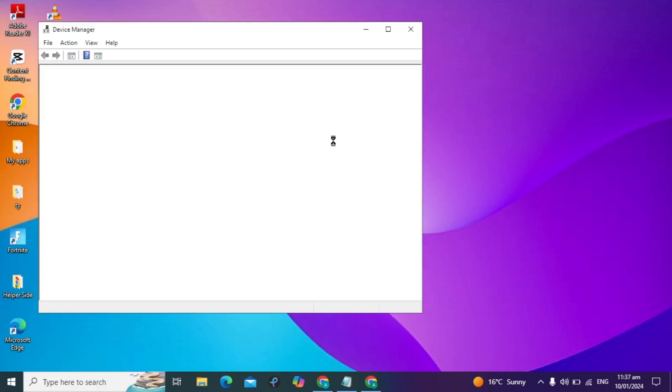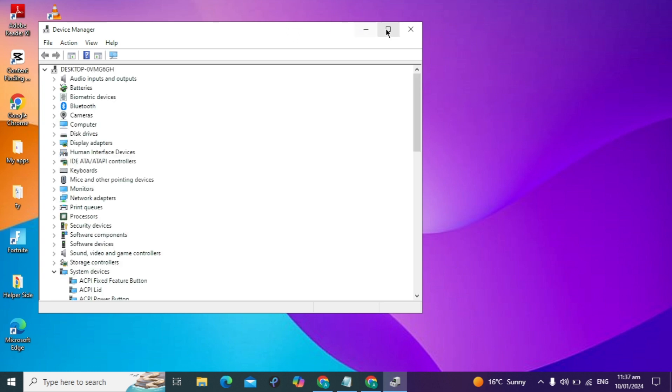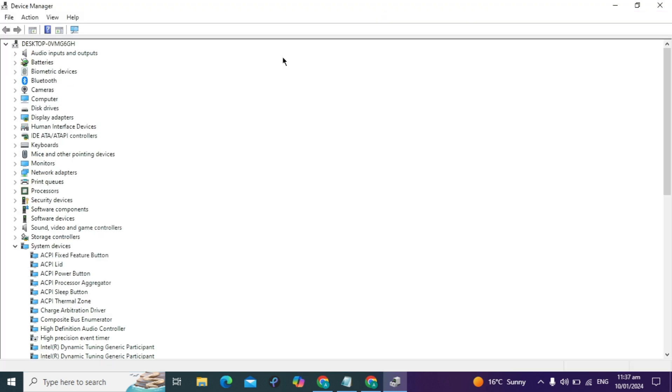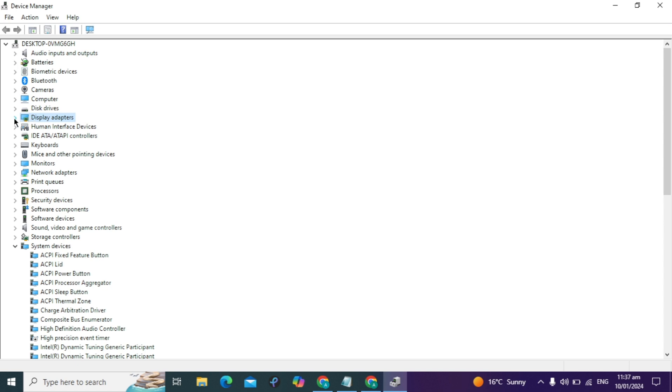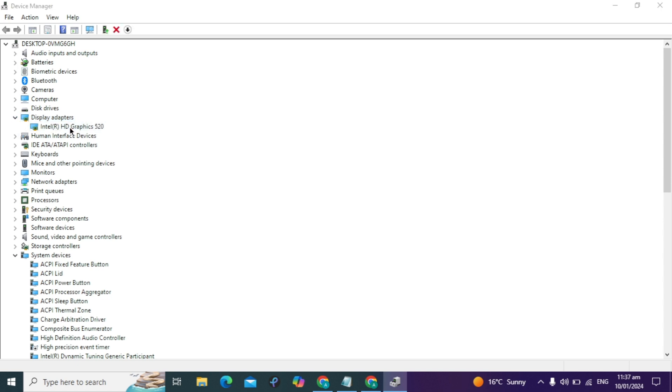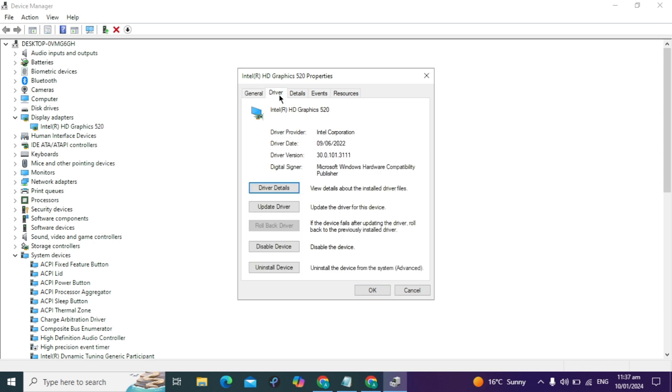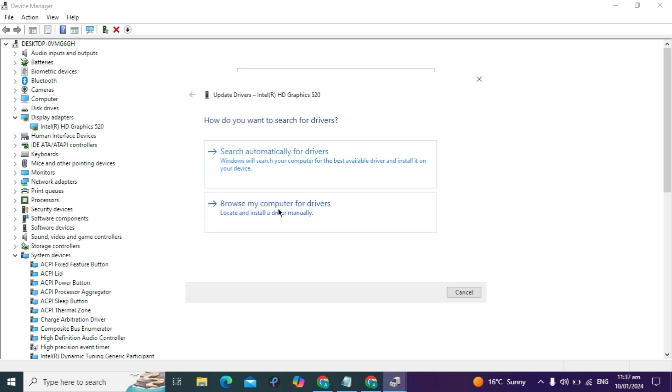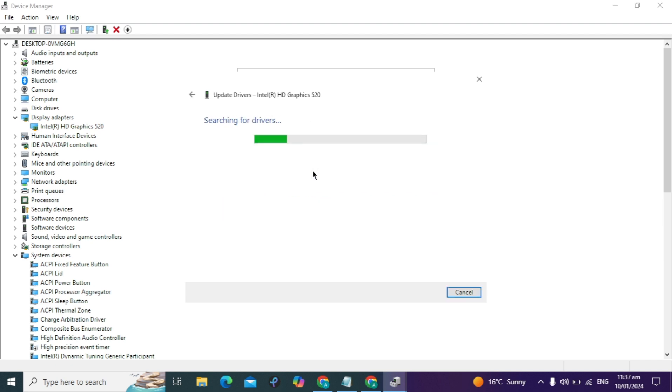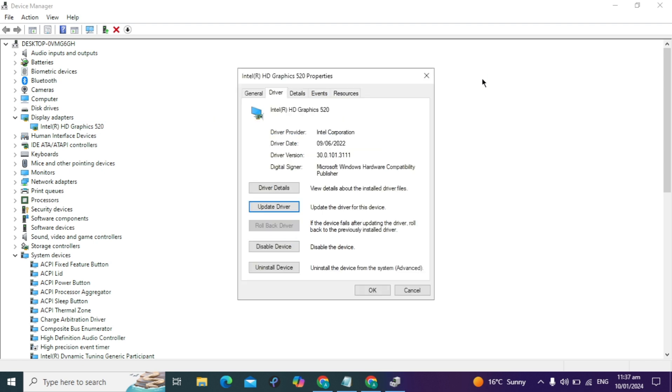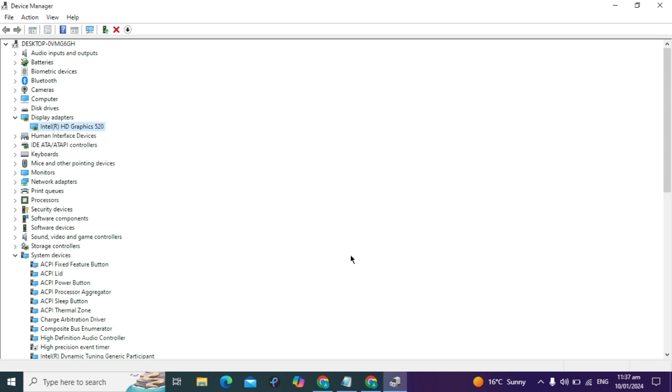After you open it, this window will appear. Look for Display Adapters and expand it. Double-click on Intel HD Graphics, go to Drivers, and you'll see the Update Driver option. Click on it and select Search automatically for updates. My best drivers are already installed.